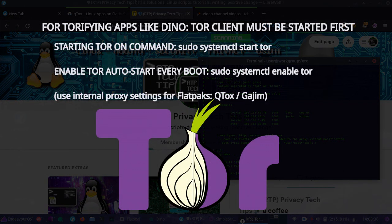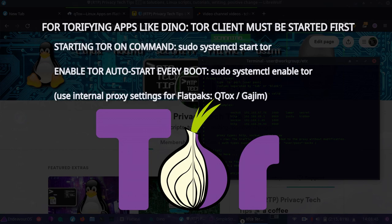Don't forget to start it, system control, start Tor. And to have it start every boot so you don't have to ever start it again, go ahead and do system control, enable Tor.